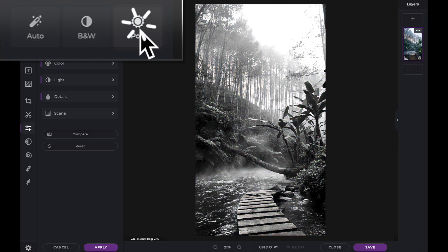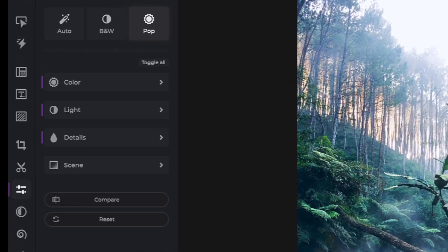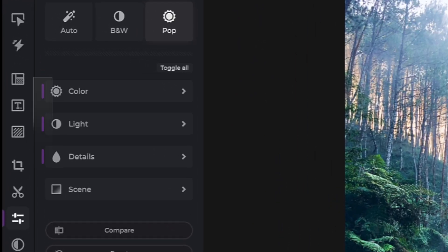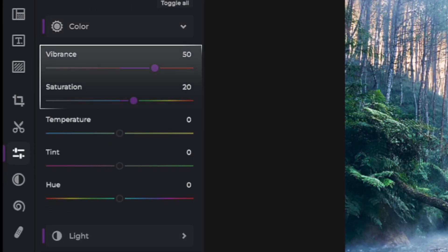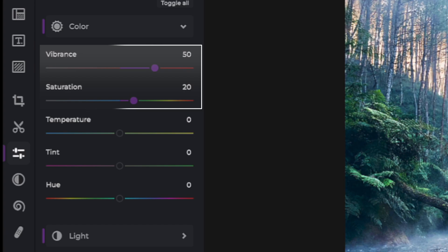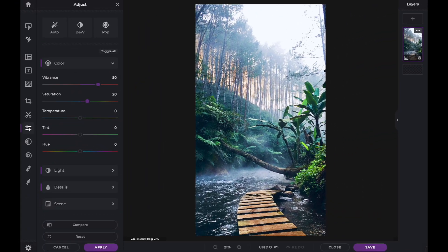Pixlr E uses AI to apply different settings with each of the color presets. The settings which have been changed are marked with a purple bar within the tool panel. By opening the color settings, we can see that the Vibrance slider has been adjusted to 50 and Saturation has been increased to 20. Any of these preset changes can be adjusted to your personal preference.